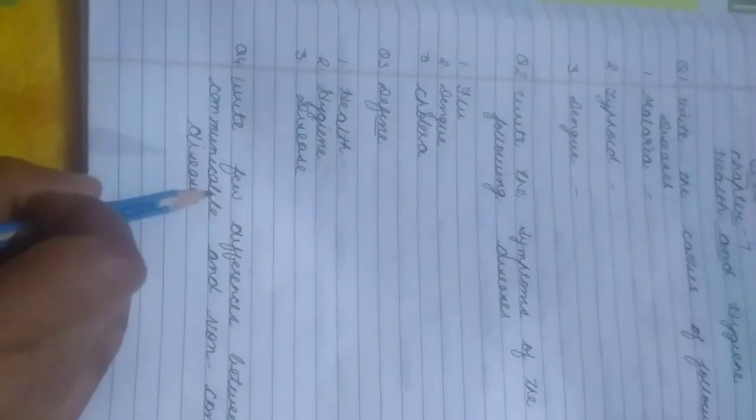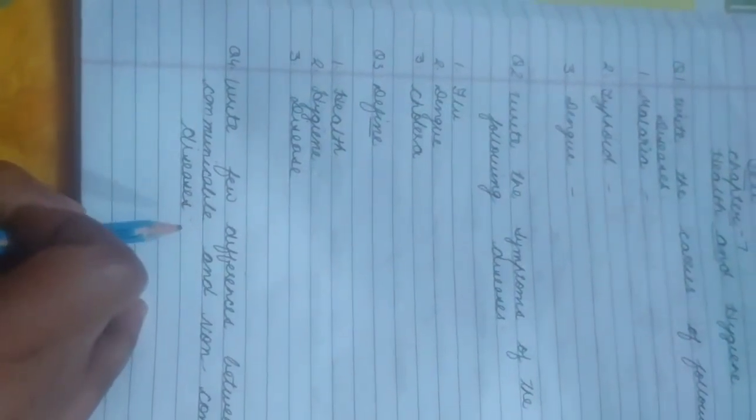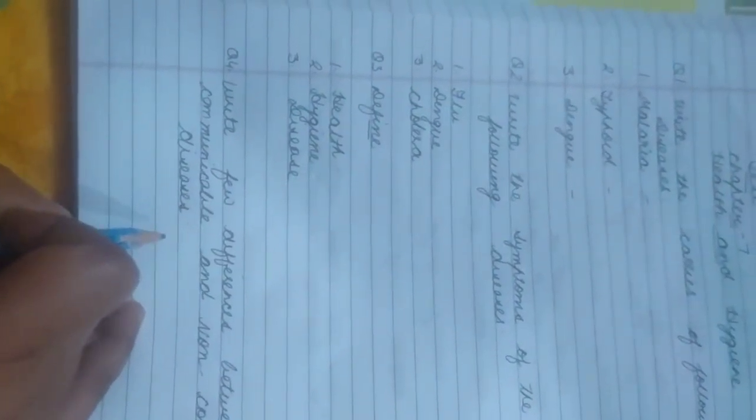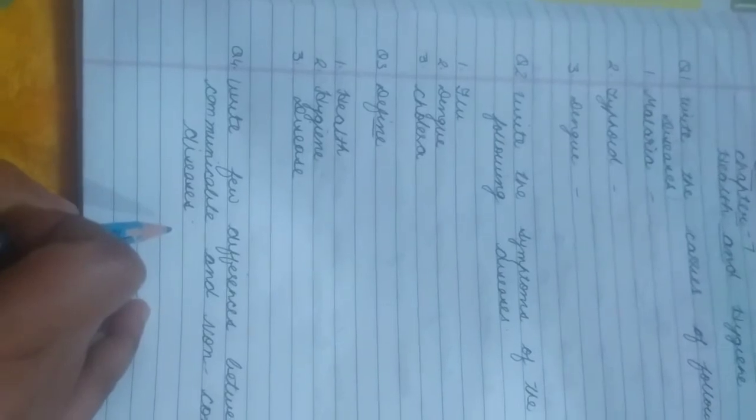Students, when you are writing the differences, first point you can write or define them. Second point, you can give an example. Like that, you can write three points on that.